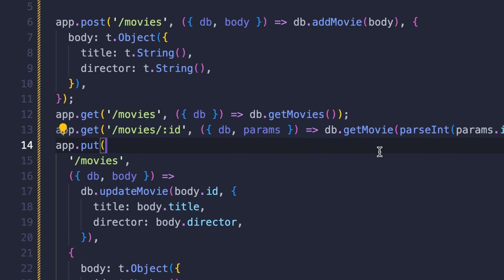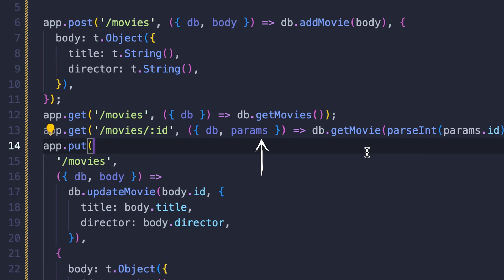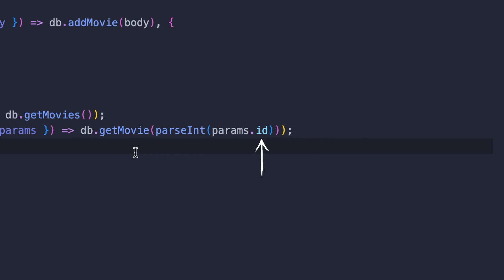For the post and put methods, Alessia makes parsing the body passed in easy. And for the routes to get or delete individual movies, you'll see this colon syntax, which allows us to use the path parameters to retrieve the ID of the movie from the URL.